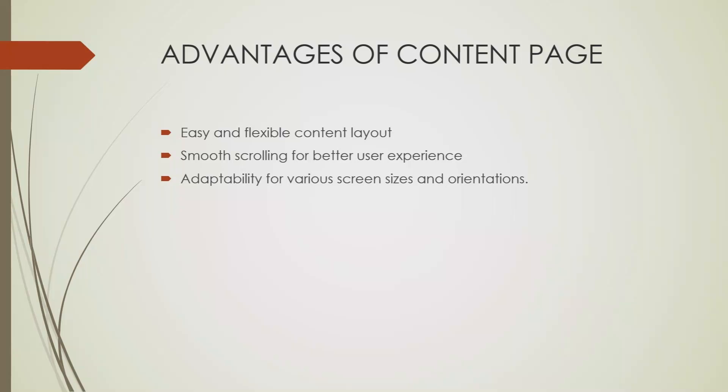These advantages make content page a great choice for displaying a variety of content in your .NET MAUI app. That's a brief introduction about content page. In our upcoming videos, we'll explore the navigation page, flyout page, and tabbed page. Make sure to hit the subscribe button and ring the notification bell to stay updated. If you have any questions or suggestions, feel free to leave a comment below. See you in the next video where we'll dive deeper into the navigation page. Thank you.